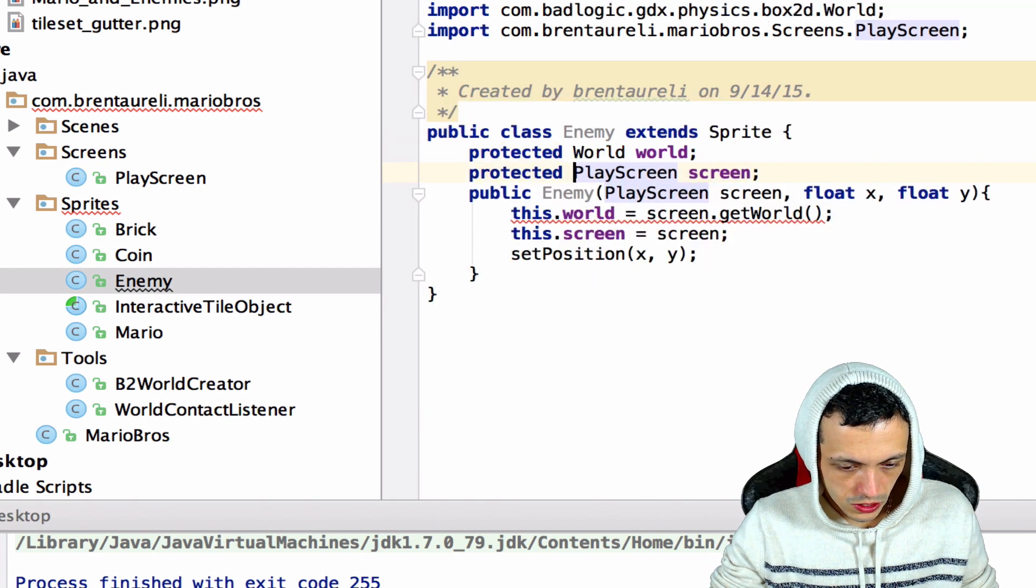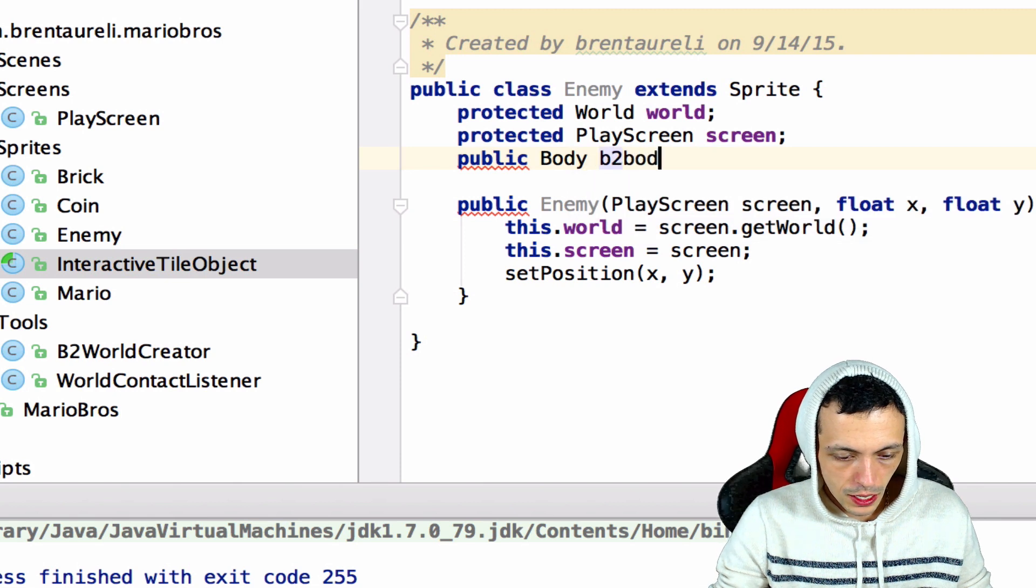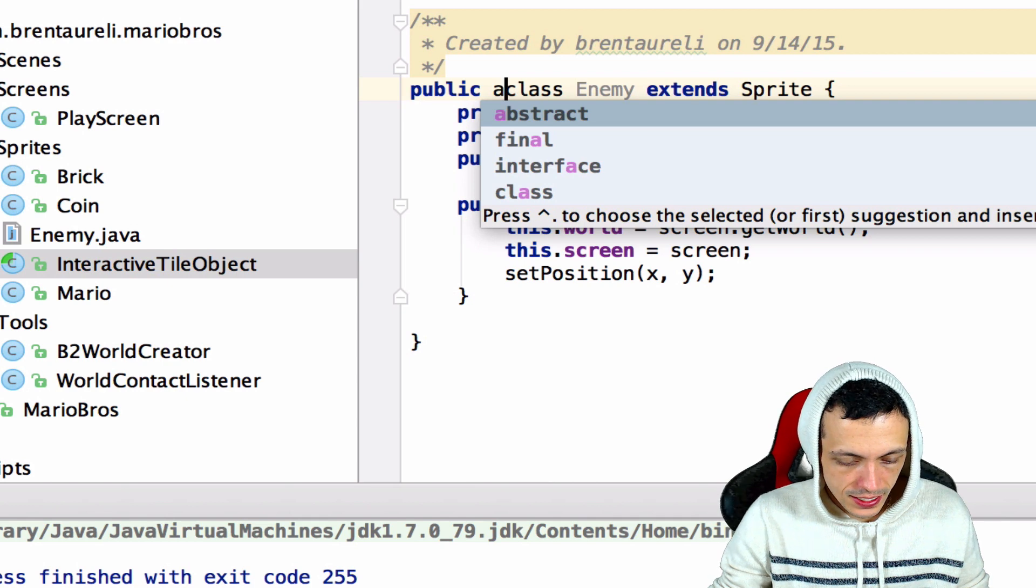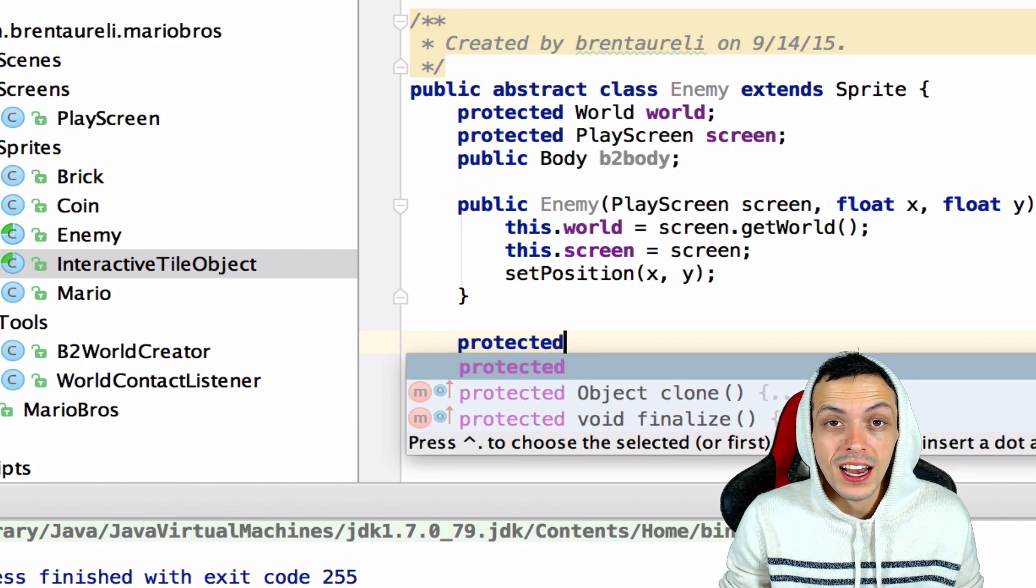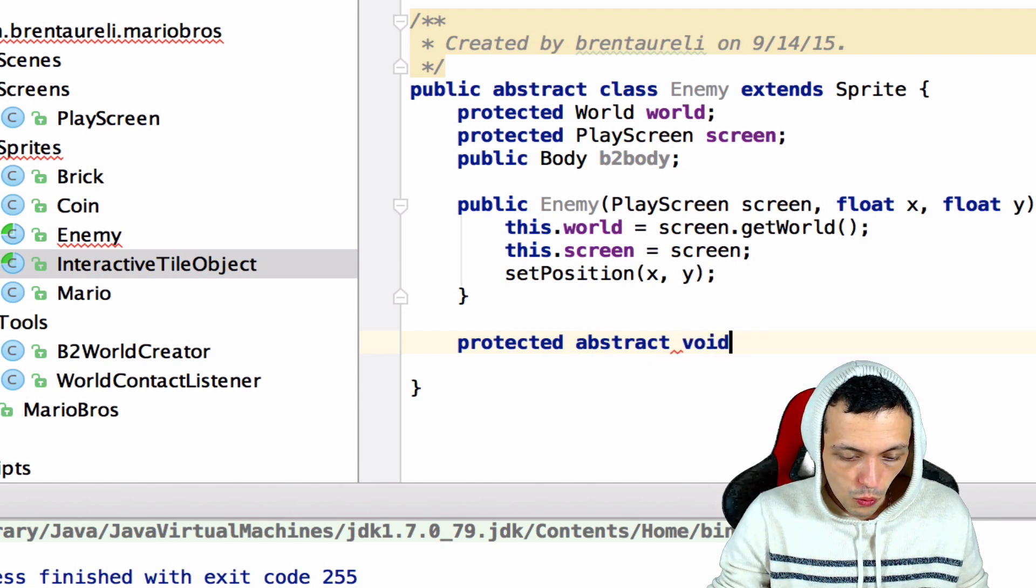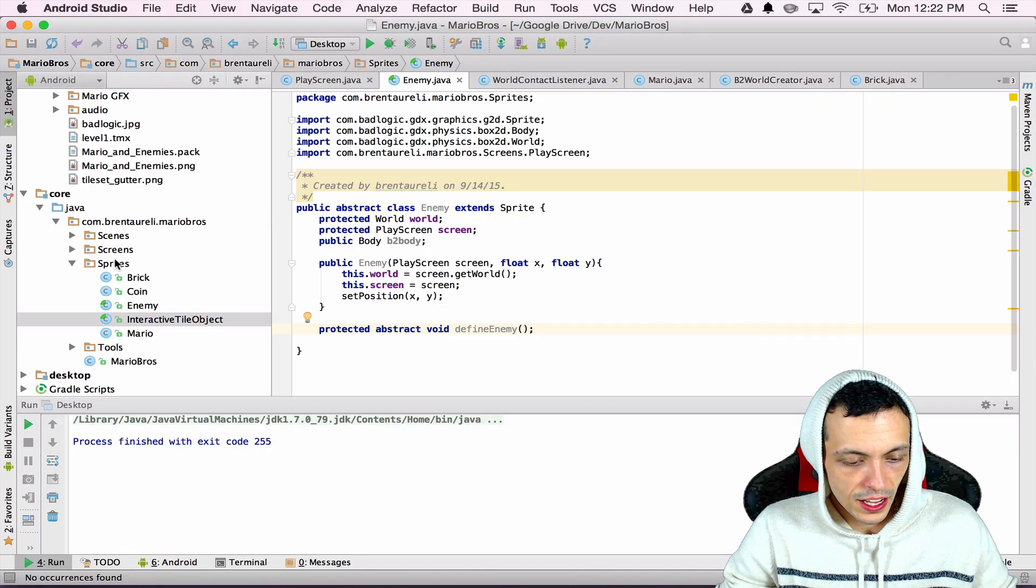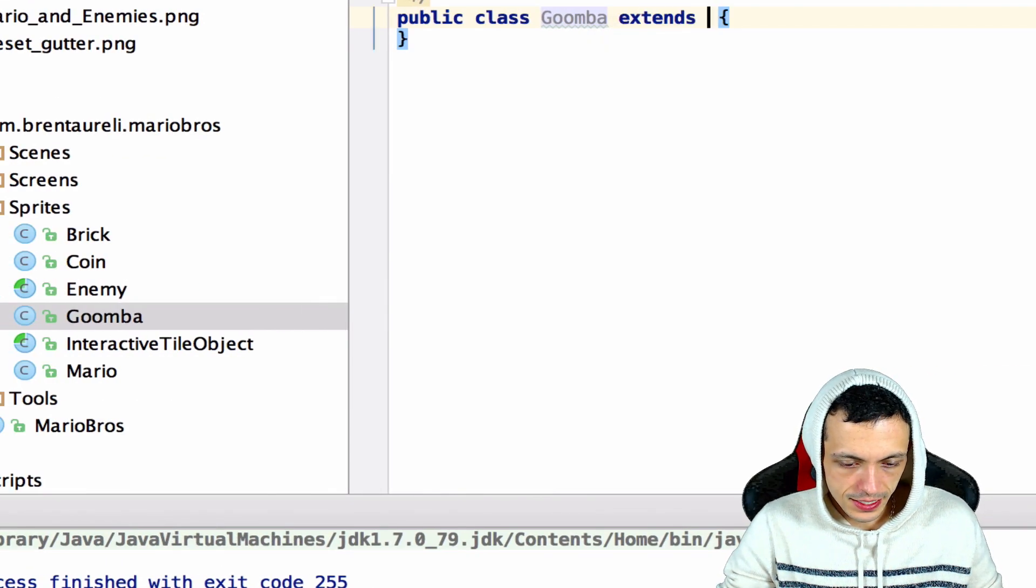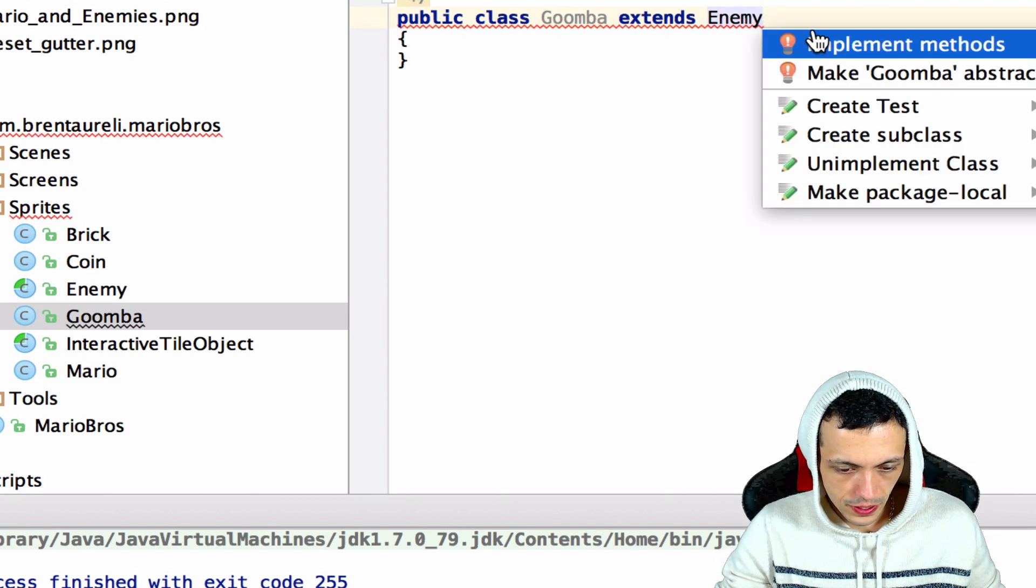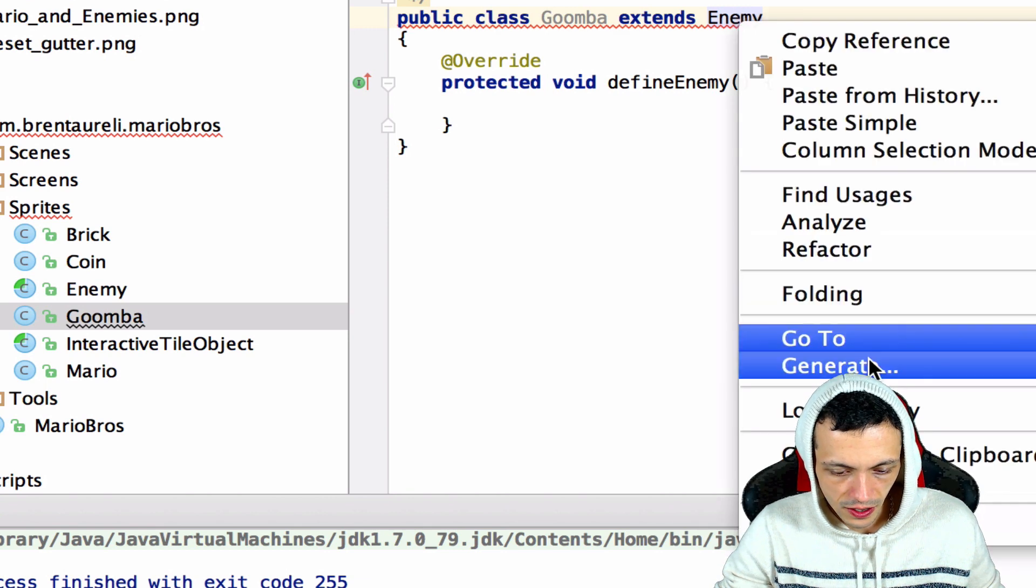Let's make sure we bring in our world. So each enemy will need a Box2D body, we're just gonna make that public Body b2Body. We're gonna make enemy an abstract class since we won't be making any instances of it. And then down here we're gonna say protected, each enemy has to define itself in our Box2D world, so we're gonna say protected abstract void defineEnemy. And then we'll implement that in our Goomba class. Let's go ahead and create our Goomba class here: Goomba that extends the enemy class. Let's implement methods defineEnemy and let's also generate our constructor.